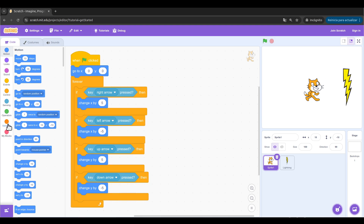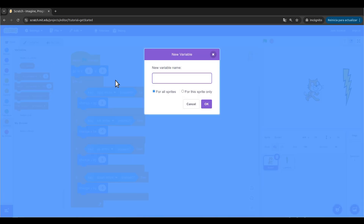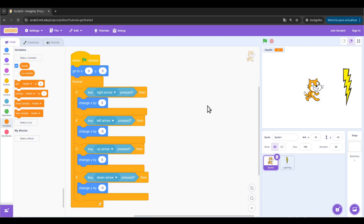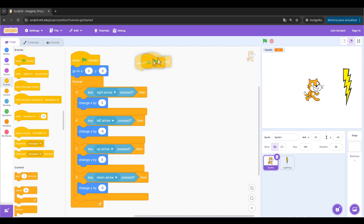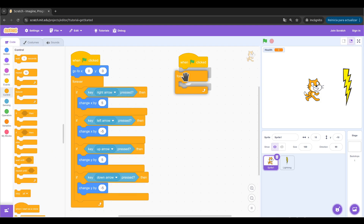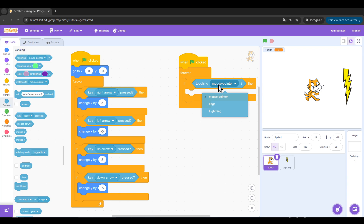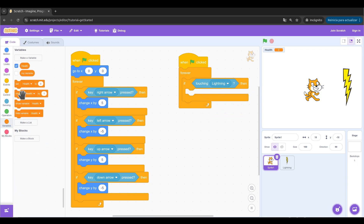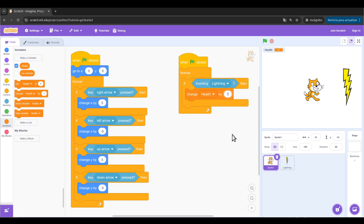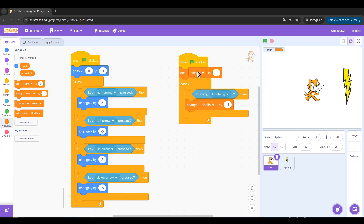To start, we're going to go to Variables and make a variable called health. Having this, I'm going to make a parallel program that will be working simultaneously, checking if I'm touching the lightning and decreasing my health if I'm doing so. So let's go to: when green flag clicked, forever, if touching lightning, change health by negative 1. And we're going to set health to 100 at the beginning of the game.